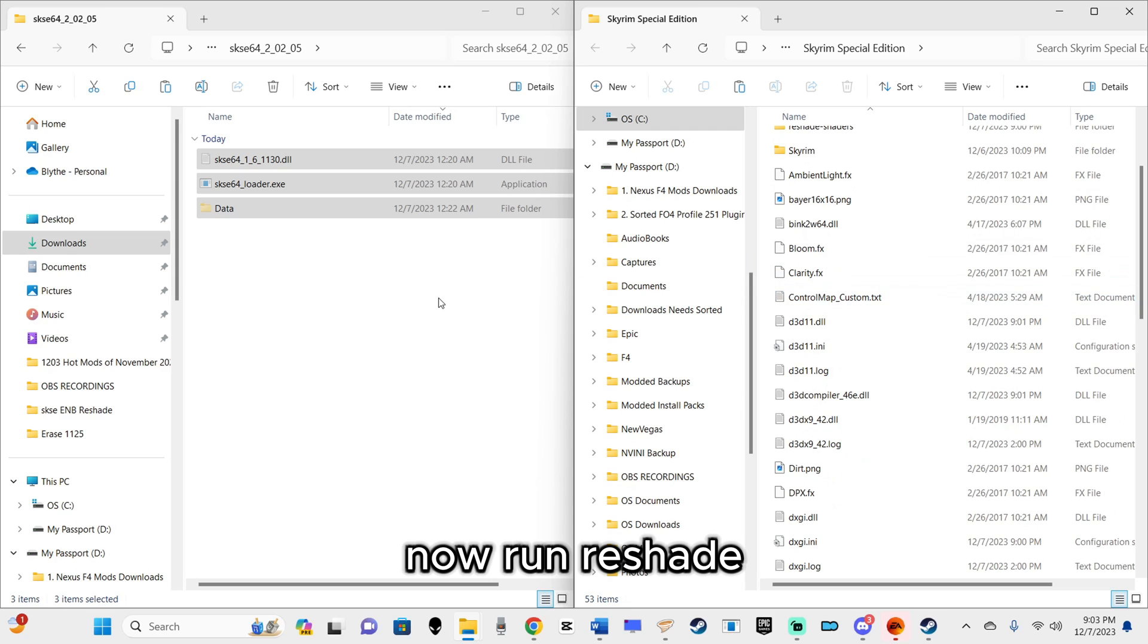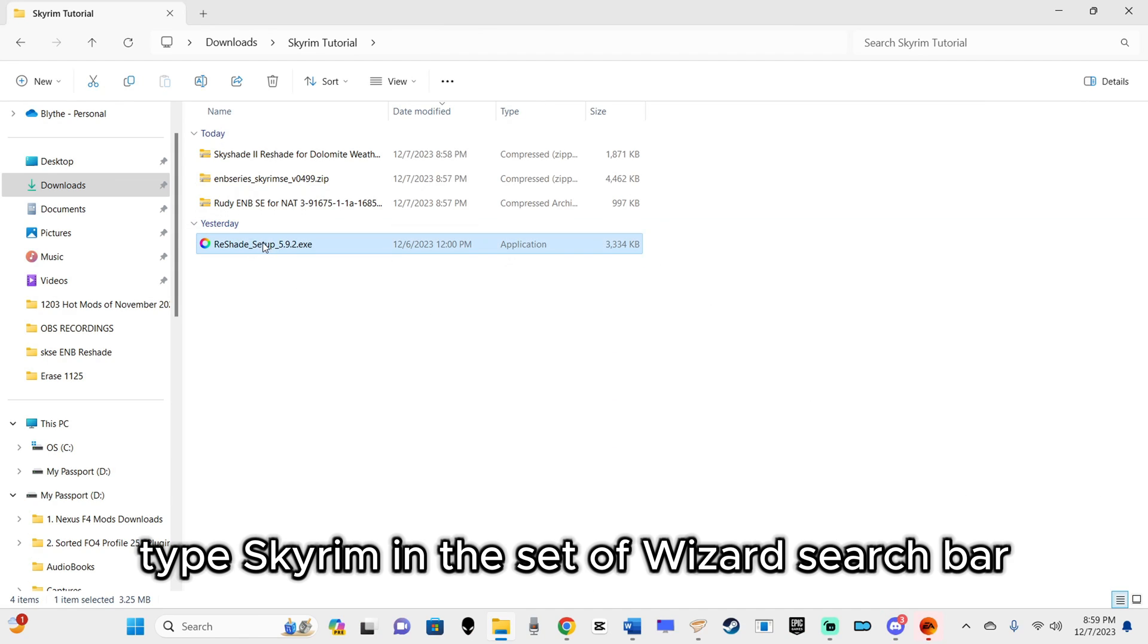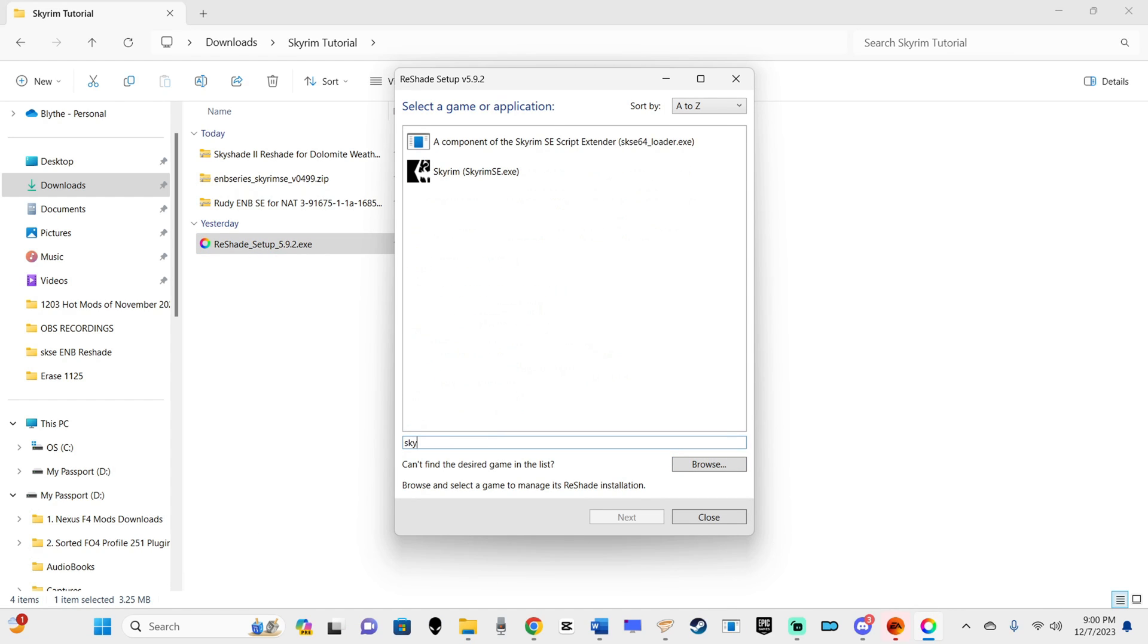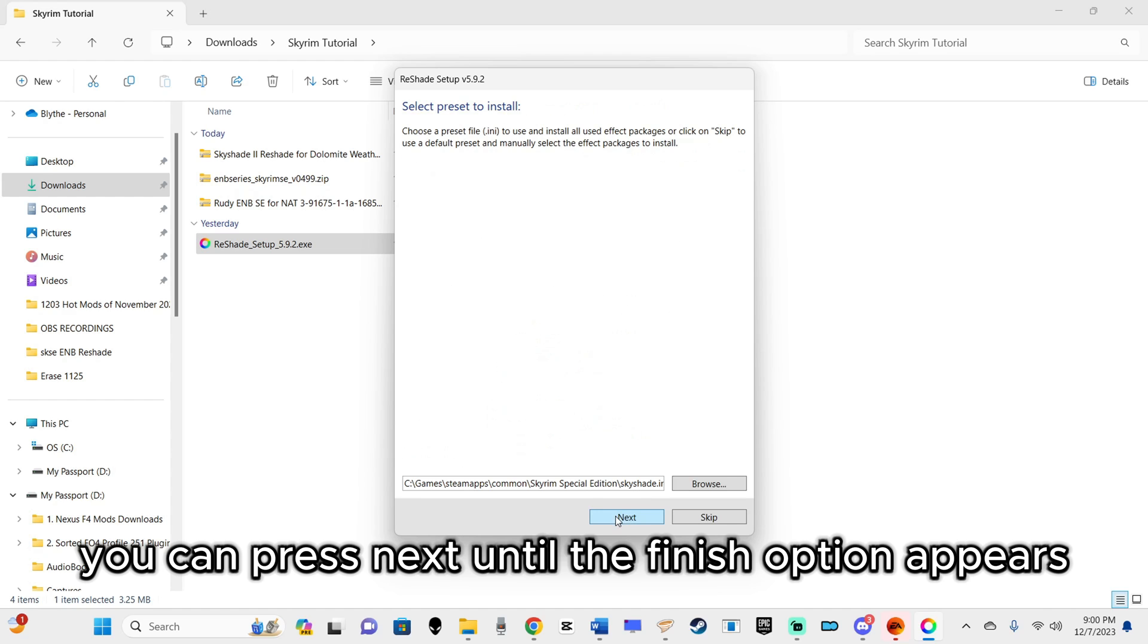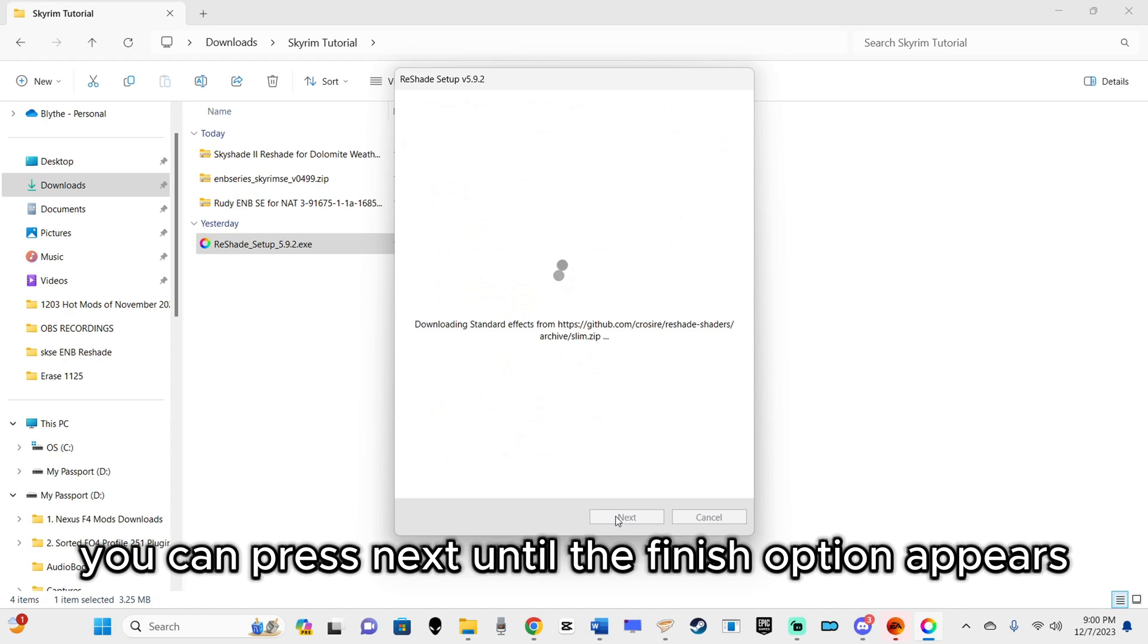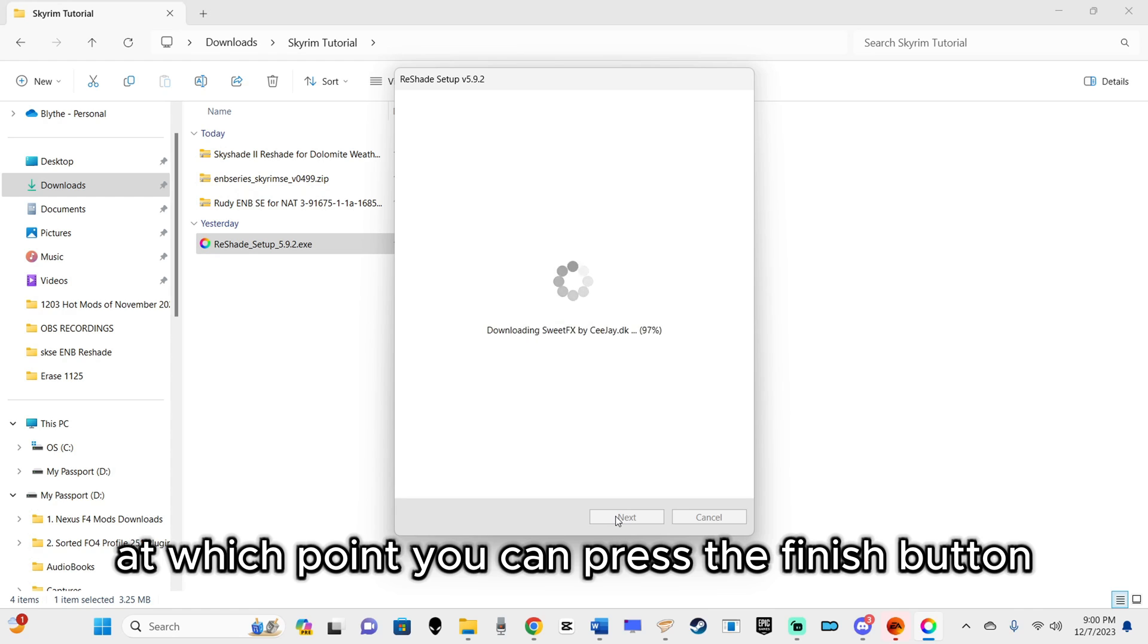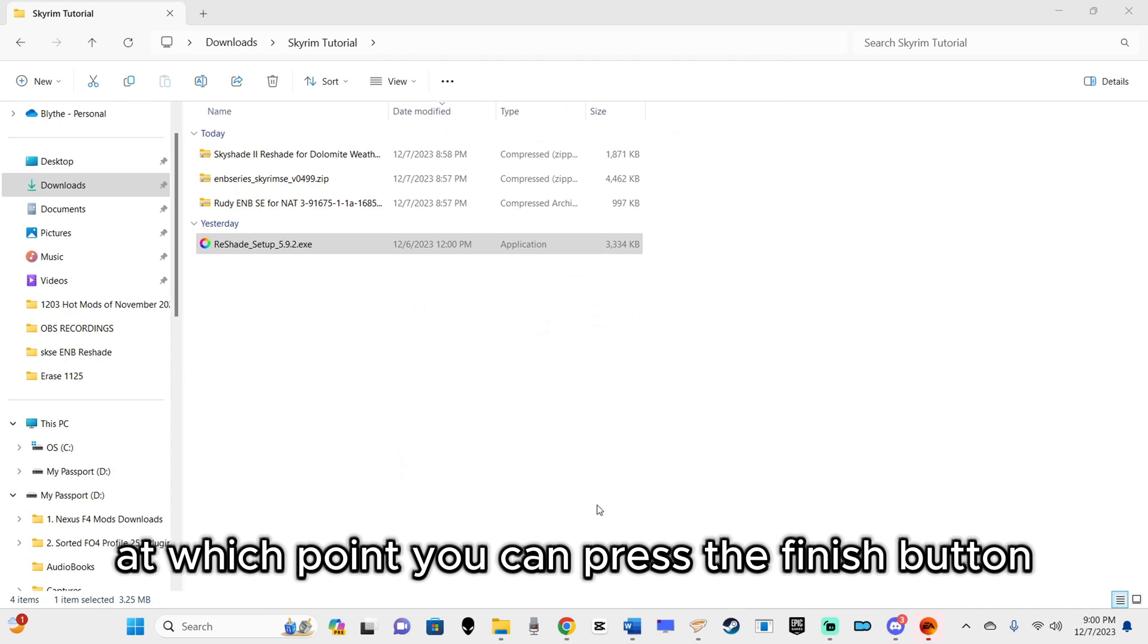Now run Reshade. Type Skyrim in the Setup Wizard's search bar and choose the option with the Skyrim icon. So long as there are no errors, you can press Next until the Finish option appears. An Installed Successfully notification should appear, at which point you can press the Finish button.